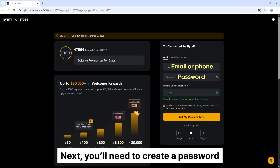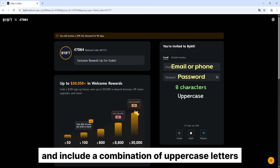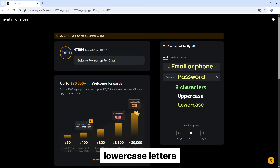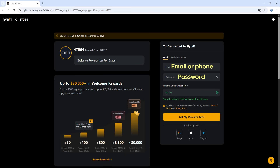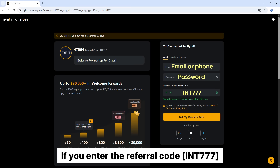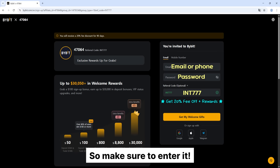Next, you'll need to create a password. It must be at least 8 characters long and include a combination of uppercase letters, lowercase letters, and numbers. If you enter the referral code INT777, you'll receive a 20% discount on Bybit trading fees along with bonus rewards, so make sure to enter it.